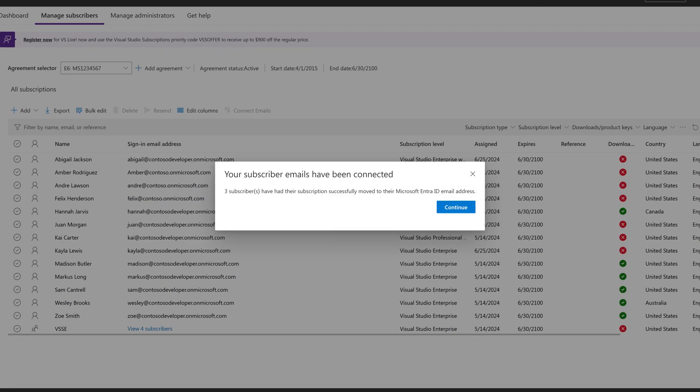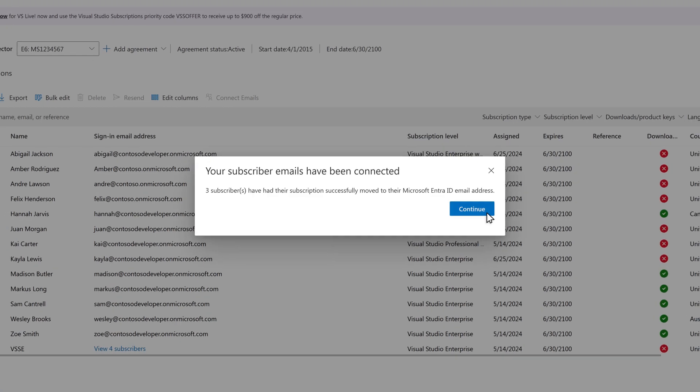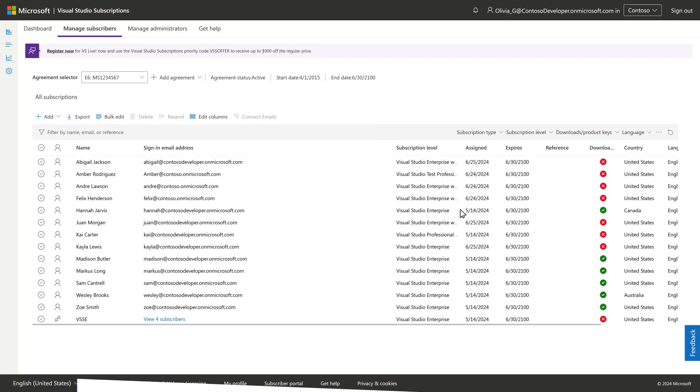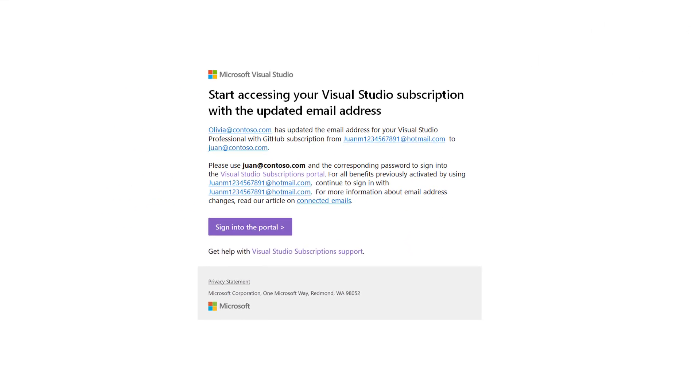The changes will be reflected in the subscriber grid. Your subscribers will get a message informing them of the change the next time they sign in to their subscription.